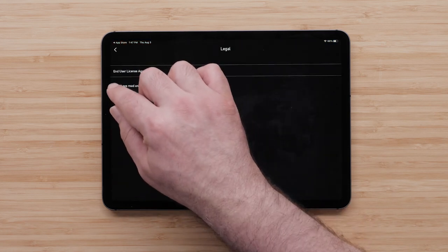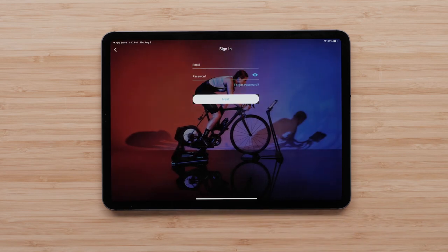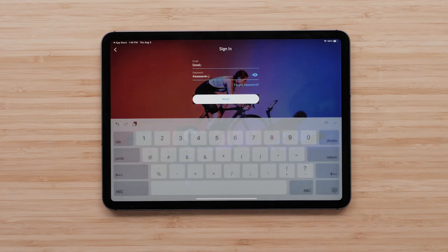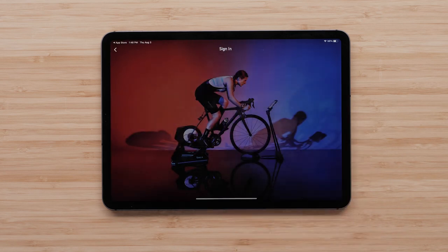Agree to the EULA and select Next. This is where you will enter your personal information. Then select Next.